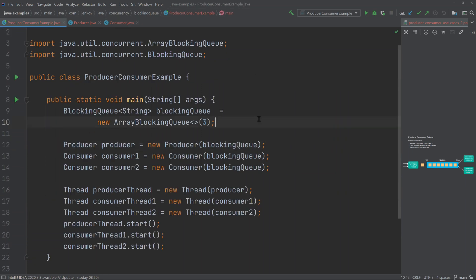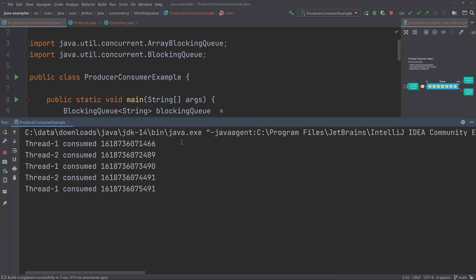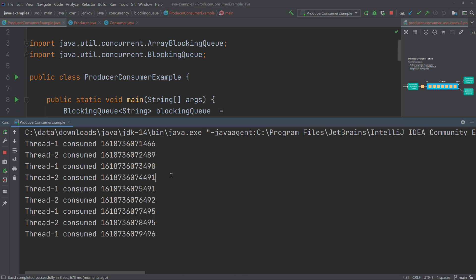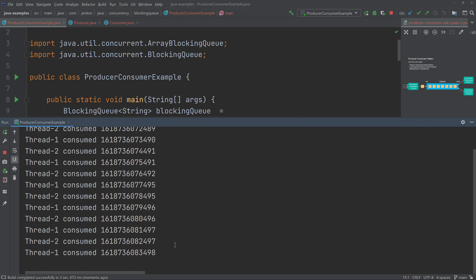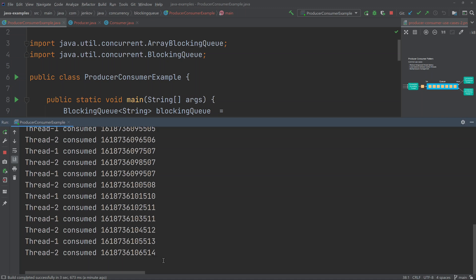Let's run this example and see what happens. As you can see from the output, the two consumer threads are getting objects around every second — because the producer thread sleeps one second before inserting the next element into the queue. Thread one and thread two, the two consumer threads, take turns taking an element out of the queue and printing the value to the console. This is as expected: since there are two consumer threads and not many objects being inserted, they alternate taking elements from the queue.